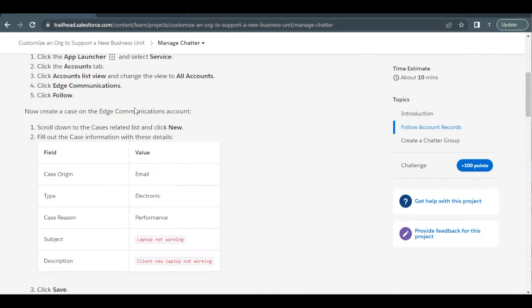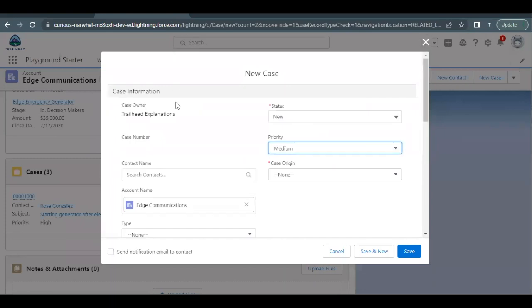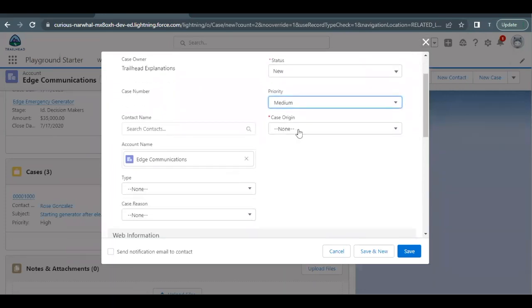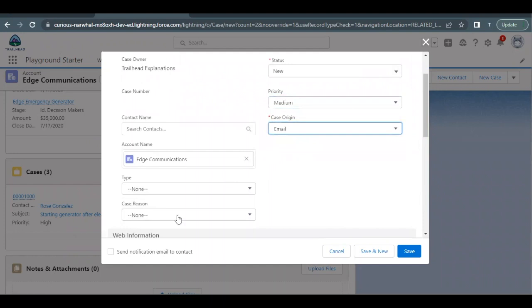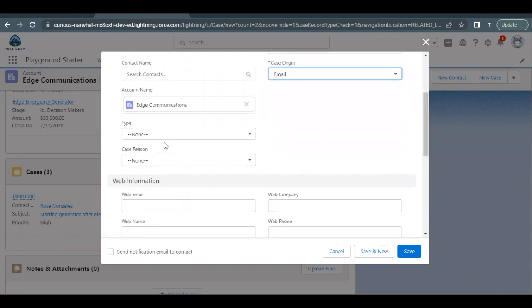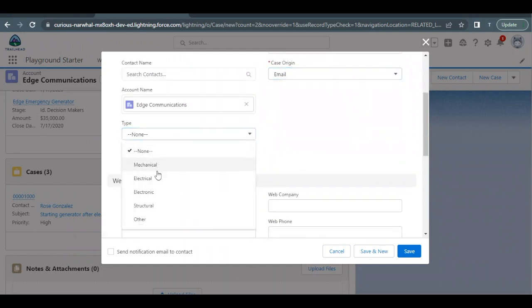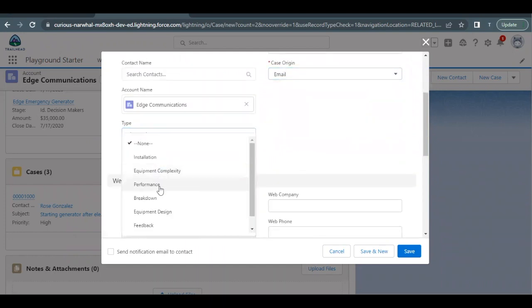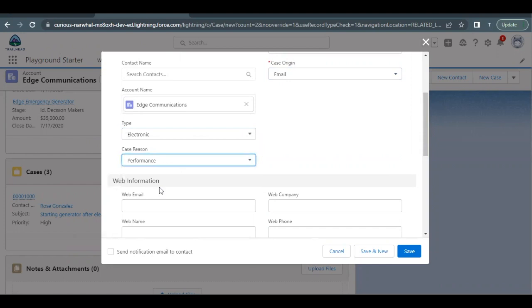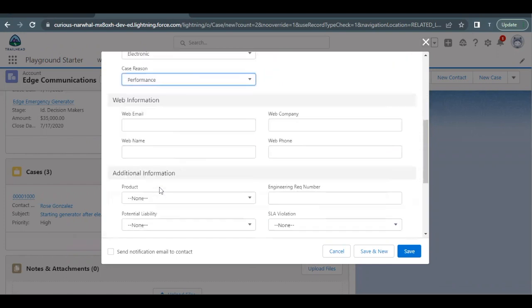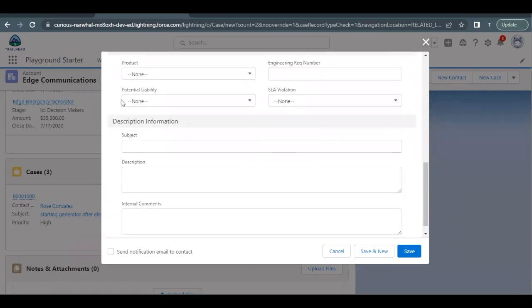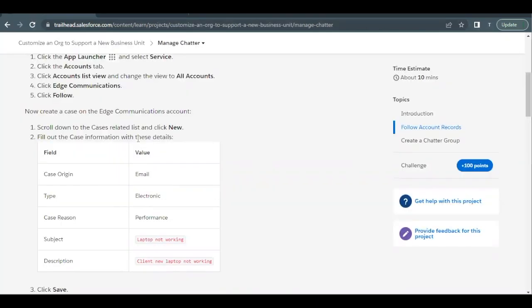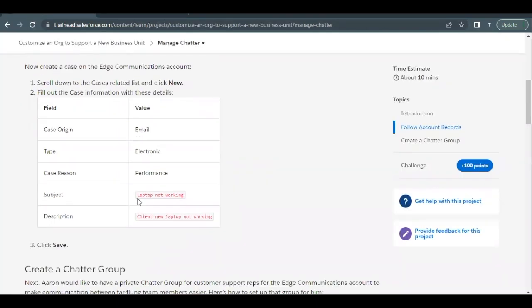So going back here to the detail page, case origin is email, then type is electronic, and case reason is performance. Then we have to provide the subject. If you scroll down to the bottom you will find a description information section.